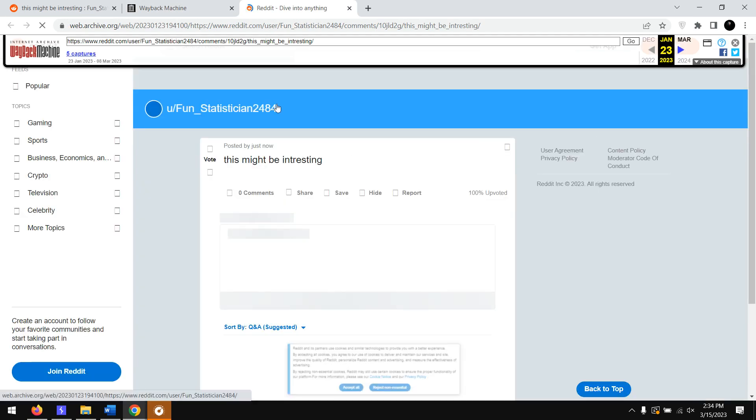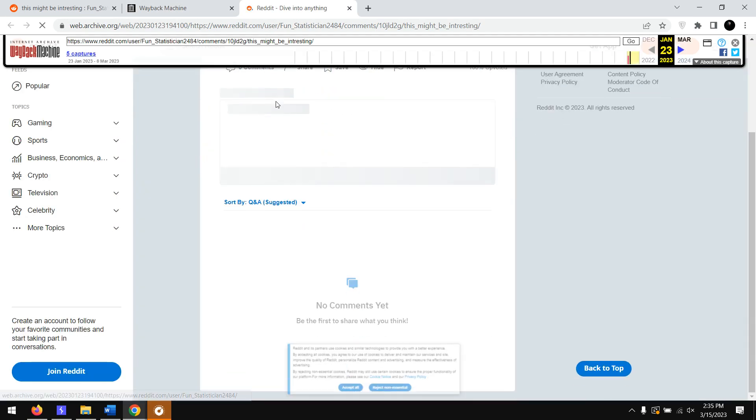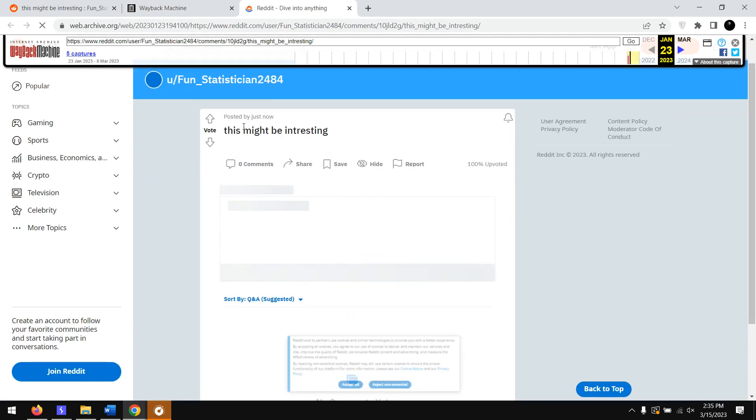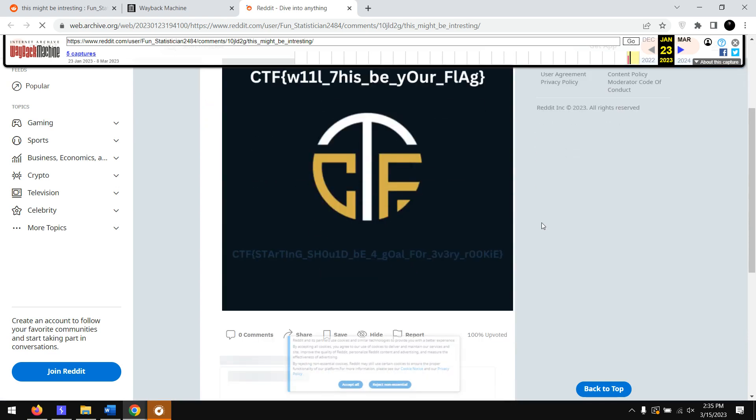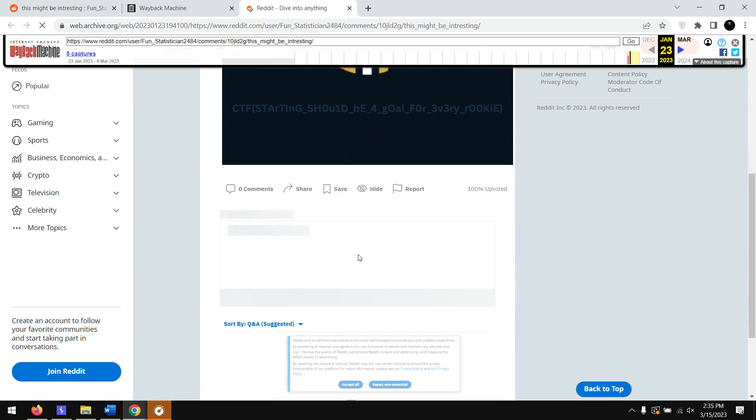Let's see the results of it. It has loaded the post, and here we got the image. This was the CTF challenge. It got the two CTF flags.